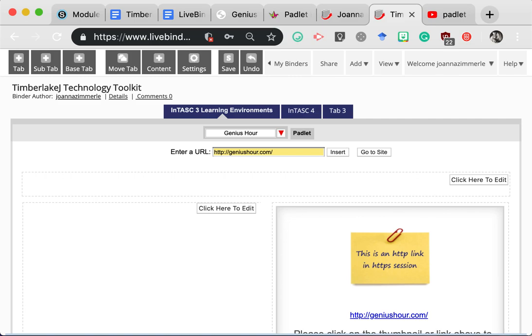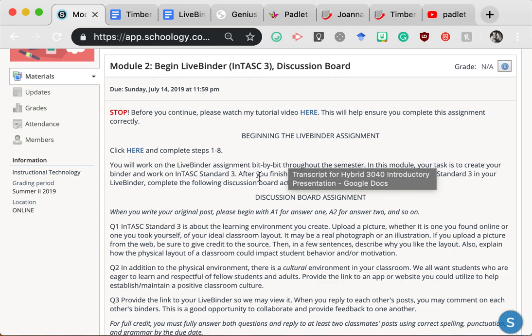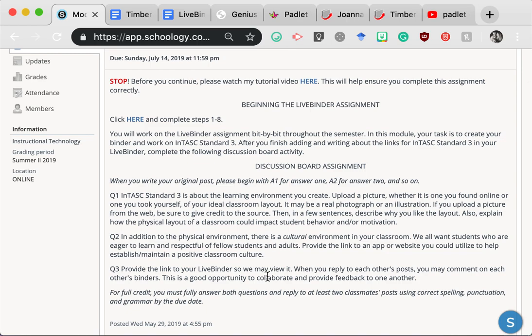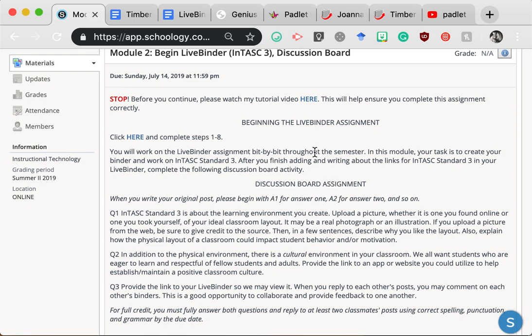Now, once you've chosen your resources for Intask standard three, you would go back to the Schoology page. All you did was begin that LiveBinder assignment. Everybody also has a discussion board assignment. Now, depending on which section of the class you're in, your discussion board assignment may look different from this. There's a hybrid section, and then there's a section where assignments are completely online. So if you're in a different section watching this tutorial video, no worries. But everyone does have a discussion board assignment that goes along with the LiveBinder work.